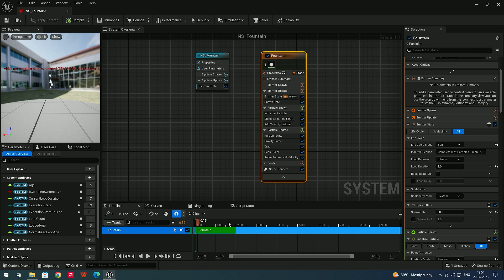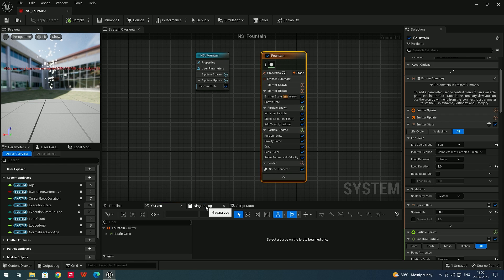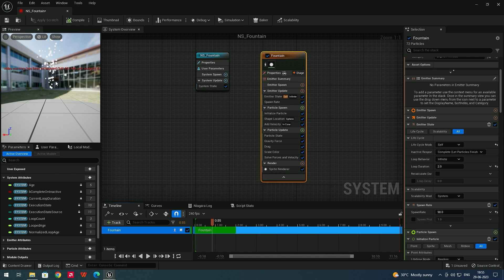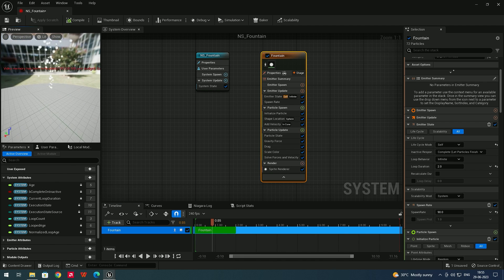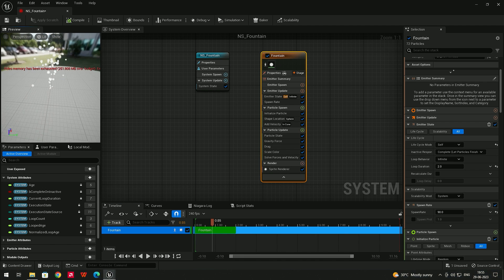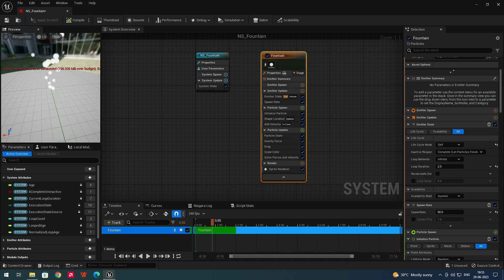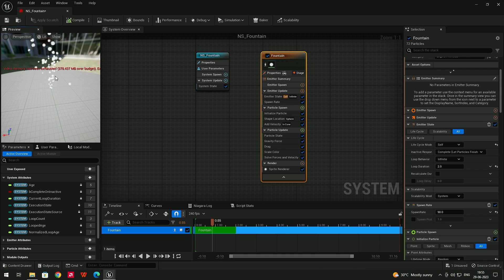Down below you can see a timeline. The fountain has been created, and here you can see the Niagara Log. The Niagara Log is where you can see errors when they occur. To navigate around the preview, left-click and drag to orbit around. Use the right mouse button to zoom in and out, and the middle mouse button to pan the camera left, right, up, and down.